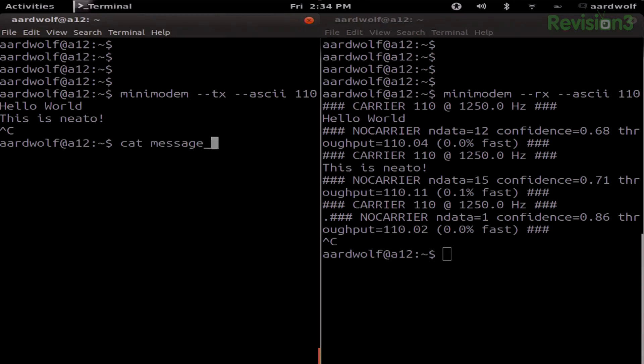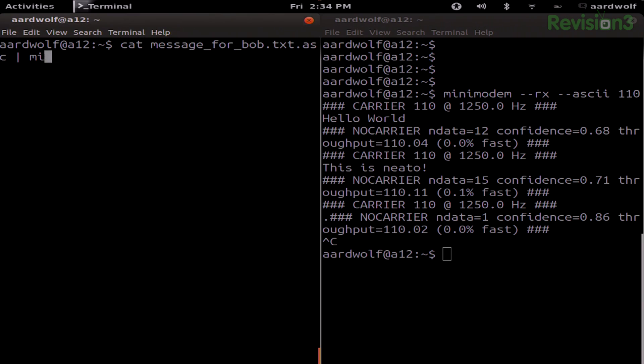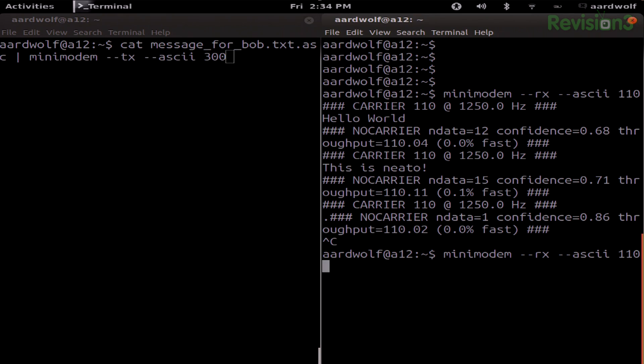The message integrity could be increased if we used an audio cable from computer to computer — it wouldn't make as good and as annoying a demonstration, but it is still really fun. Let's go ahead and continue this and send over our PGP message. I'll cat message-for-bob.asc and pipe that over to Mini Modem transmit — we'll try 300 baud this time, go a little bit faster. We'll do ASCII 300 baud, and then over on our receiving computer, let's change that over to 300 baud.